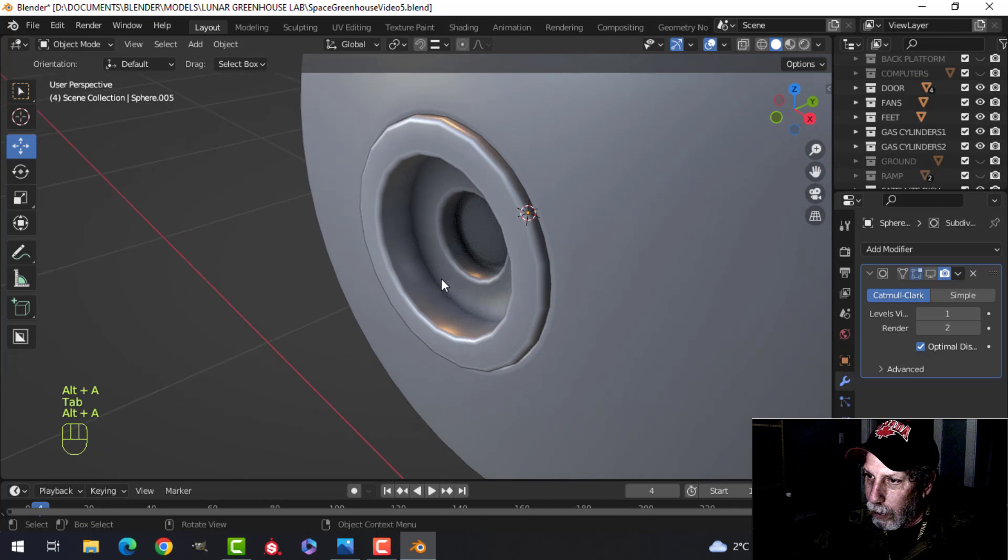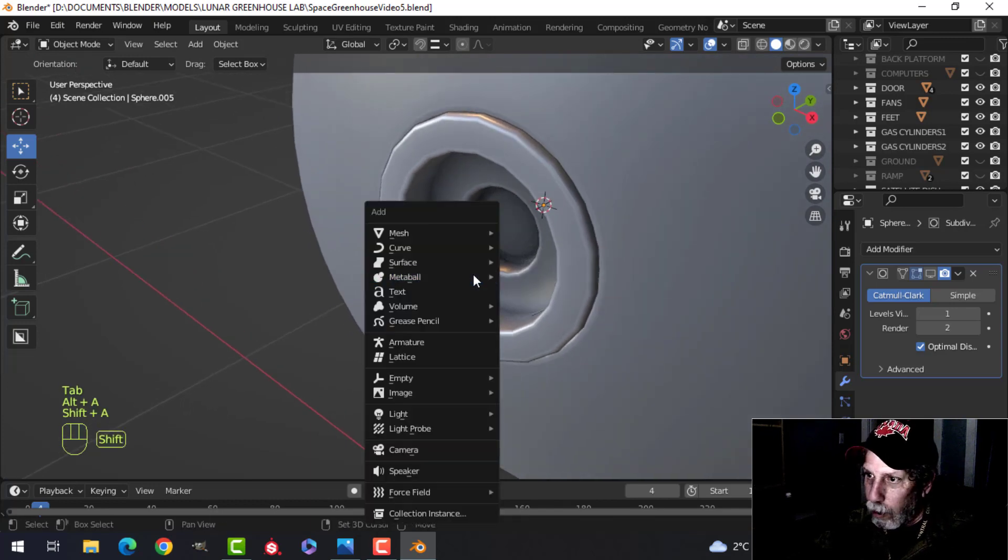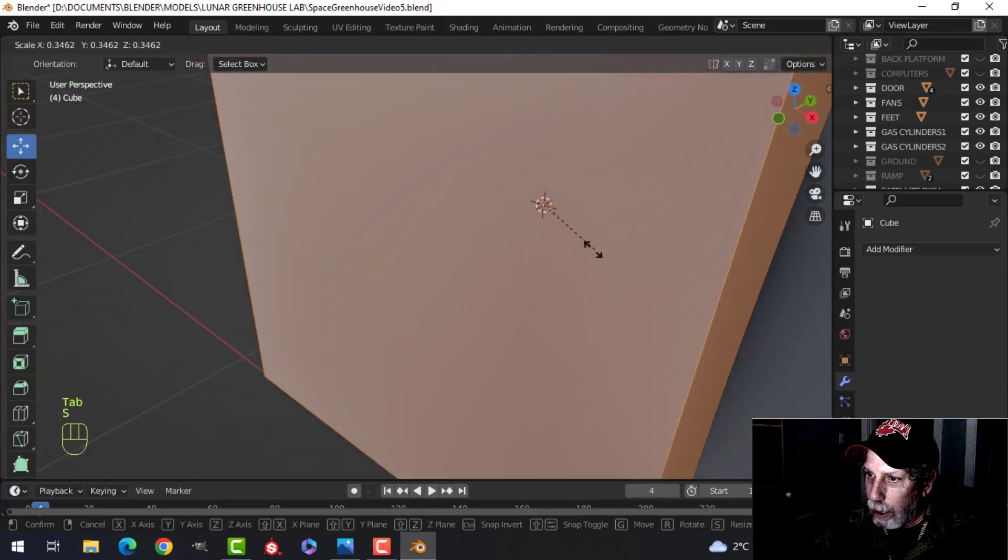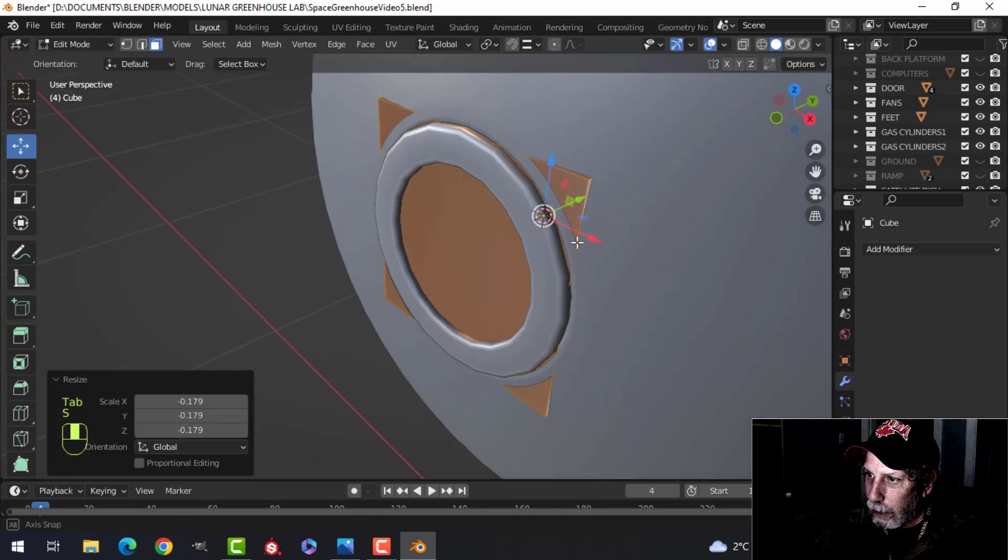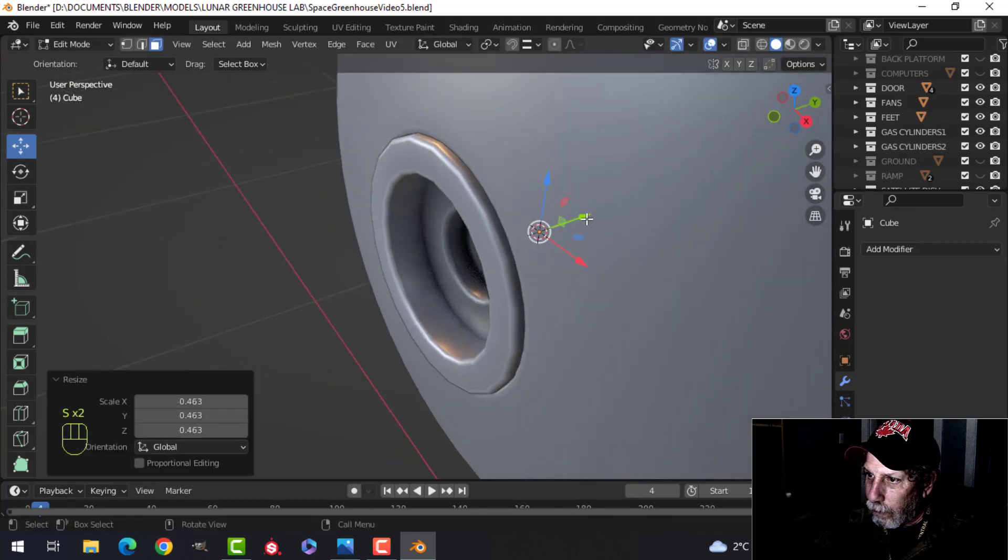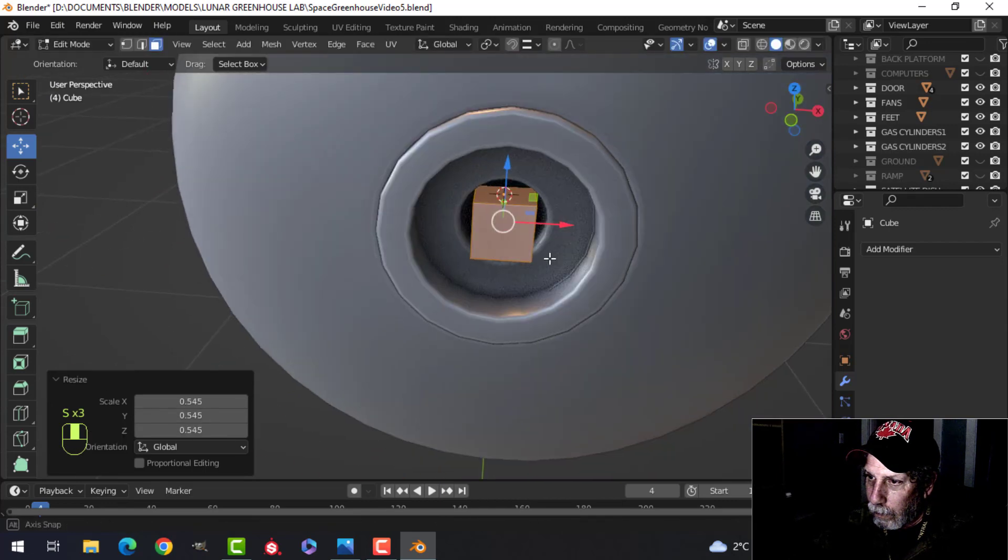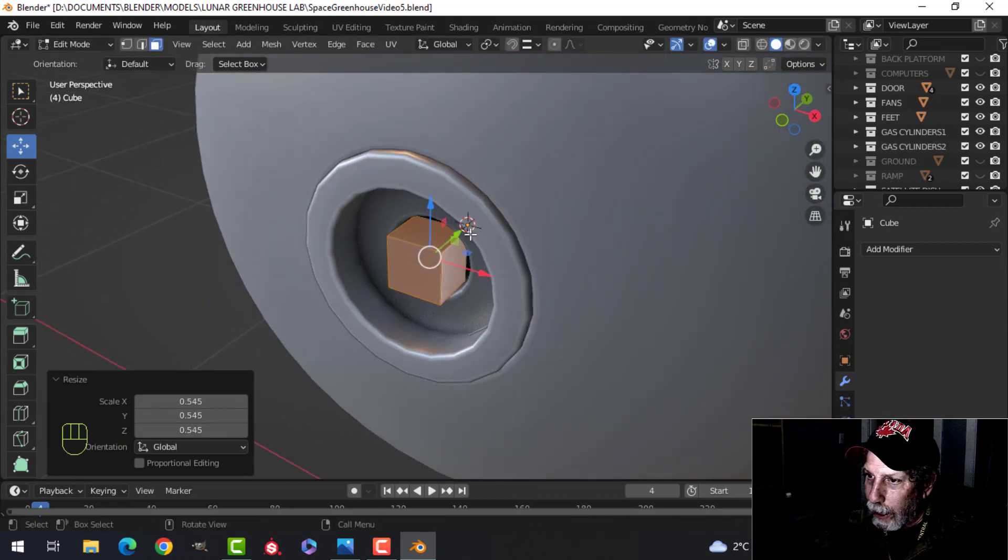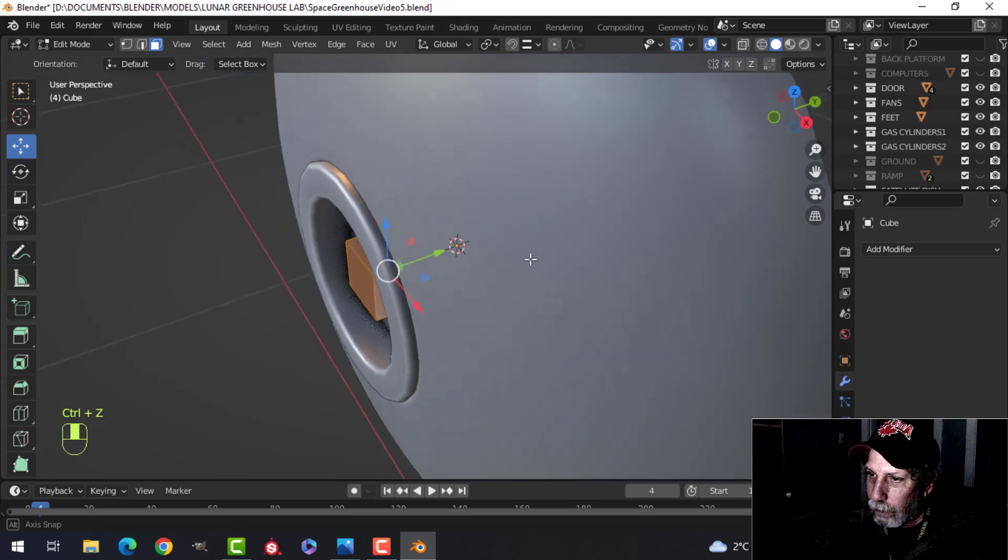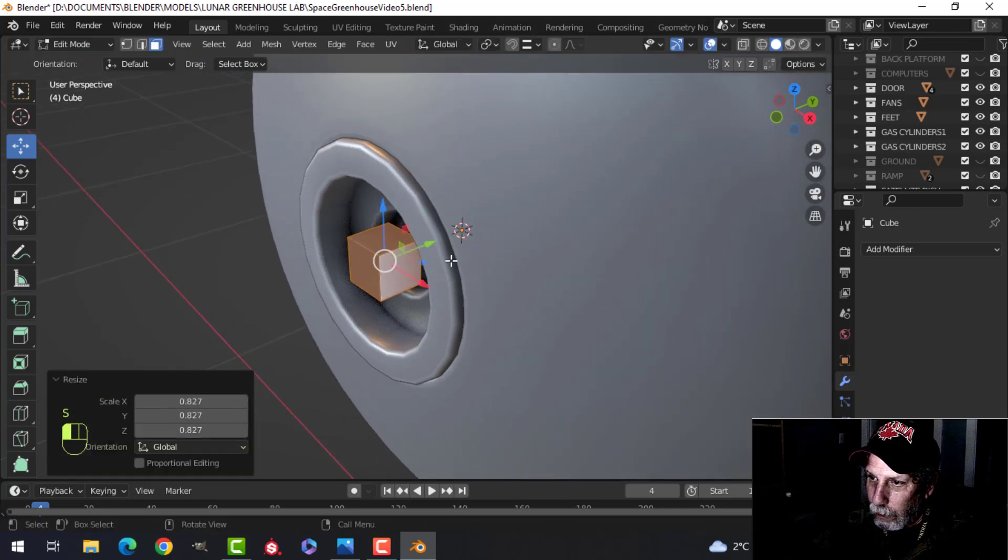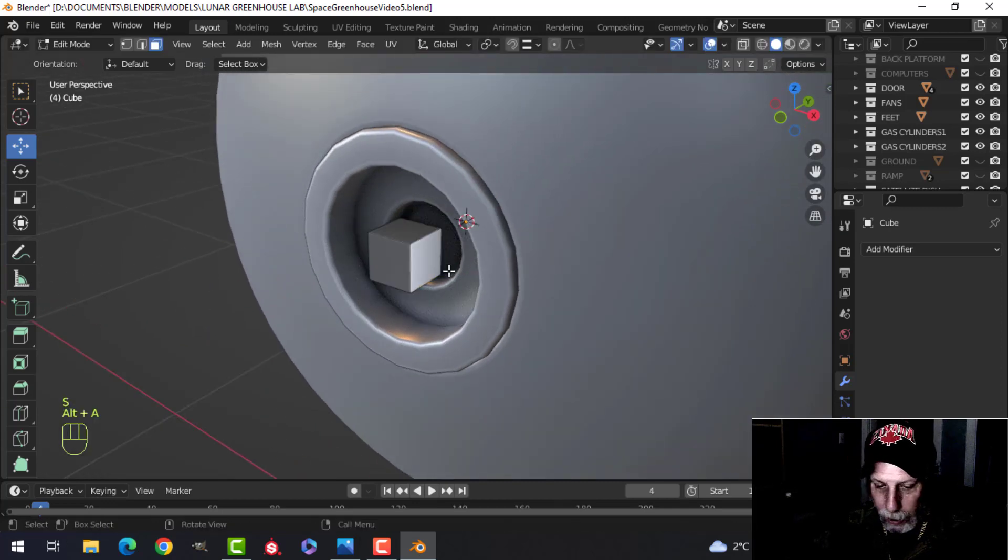Okay. 3D cursor is still there. So what I'll do is I'm going to bring in, I guess, maybe just a cube and we'll try this, scale it down.